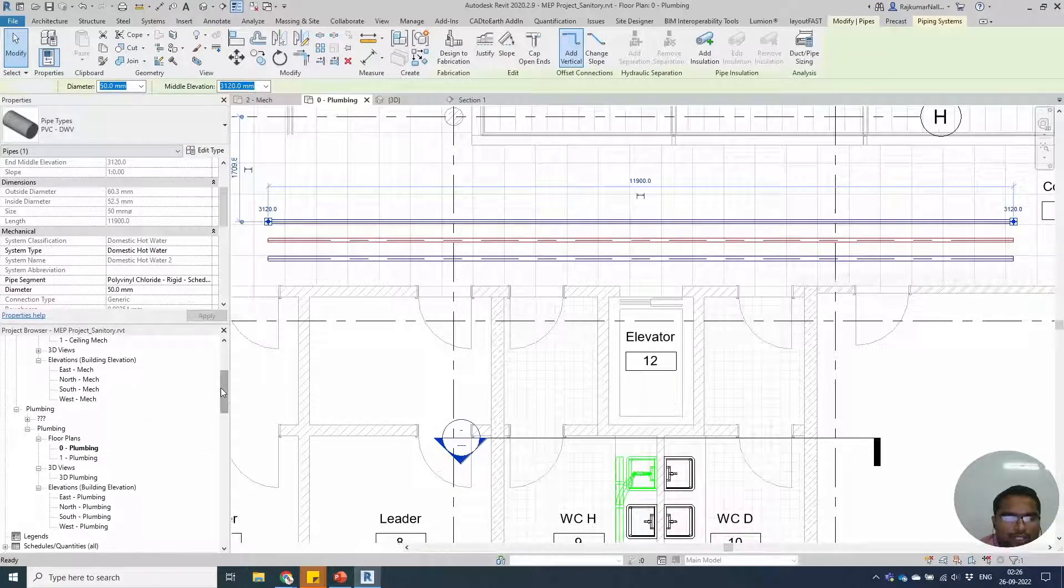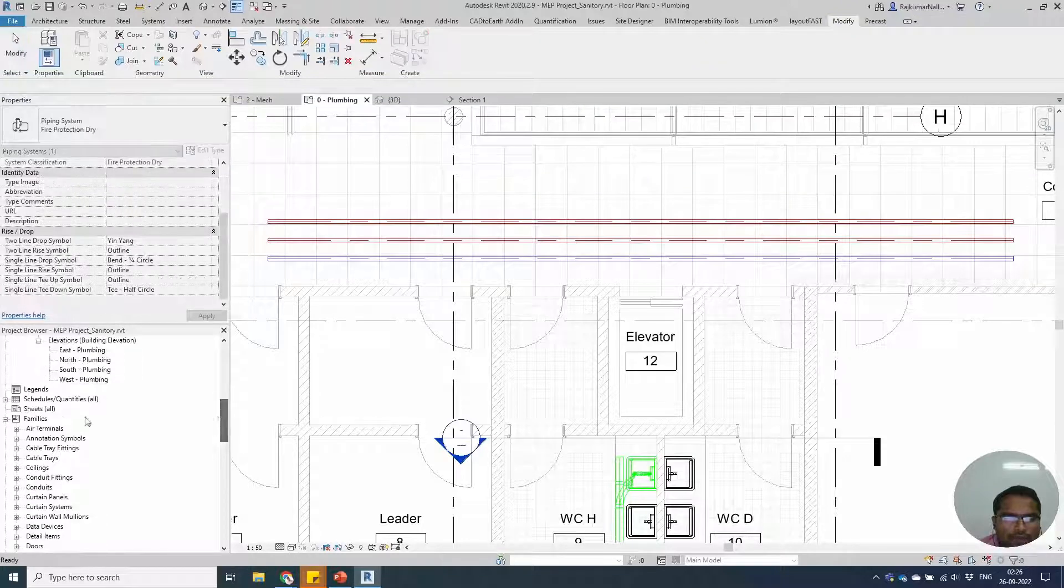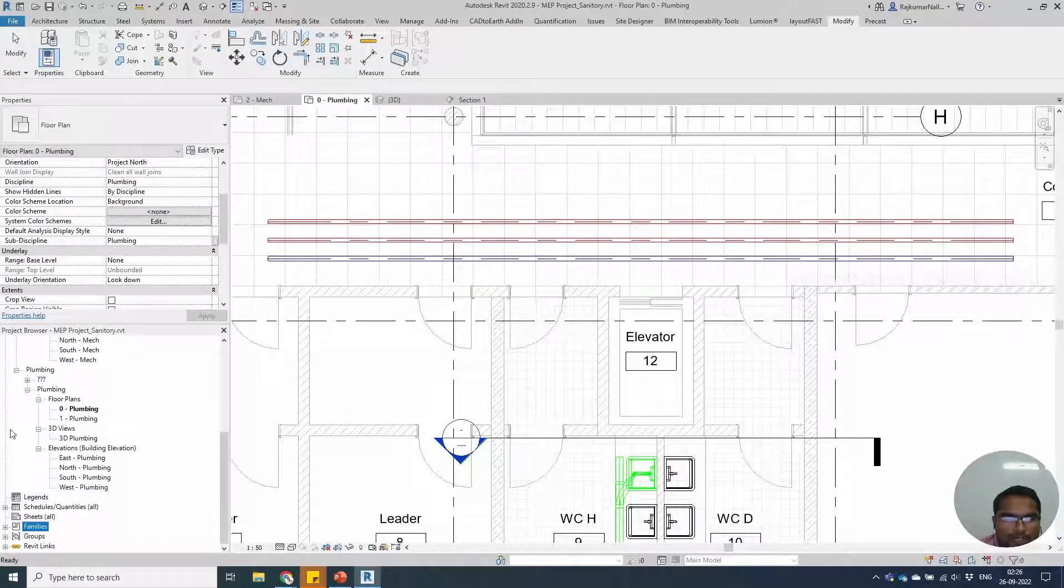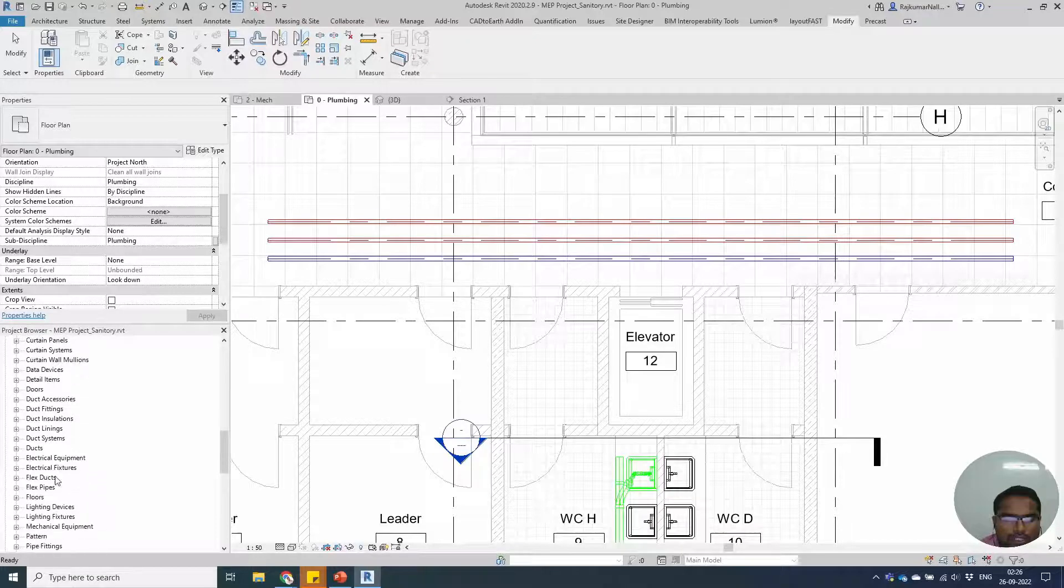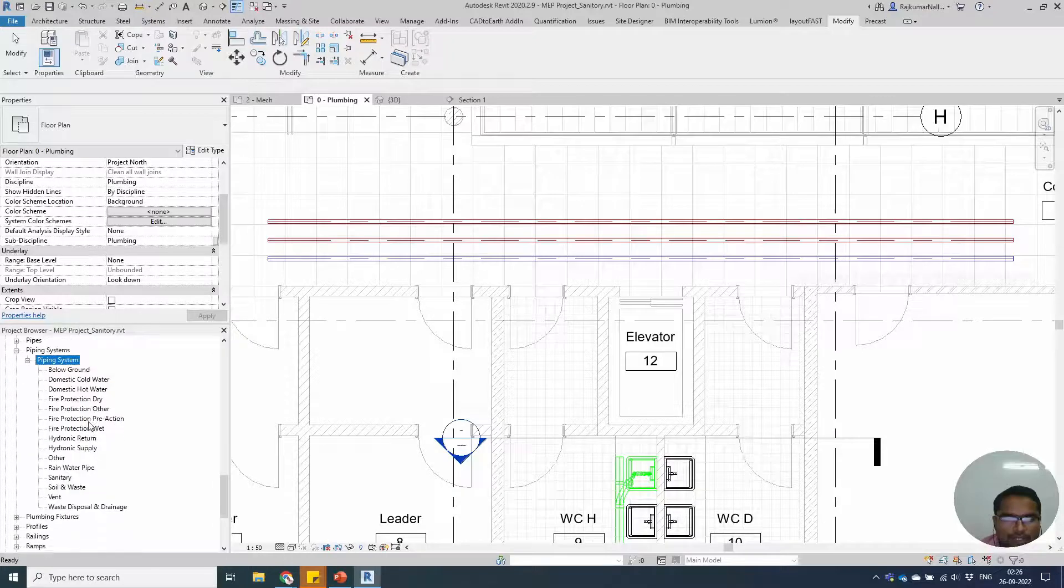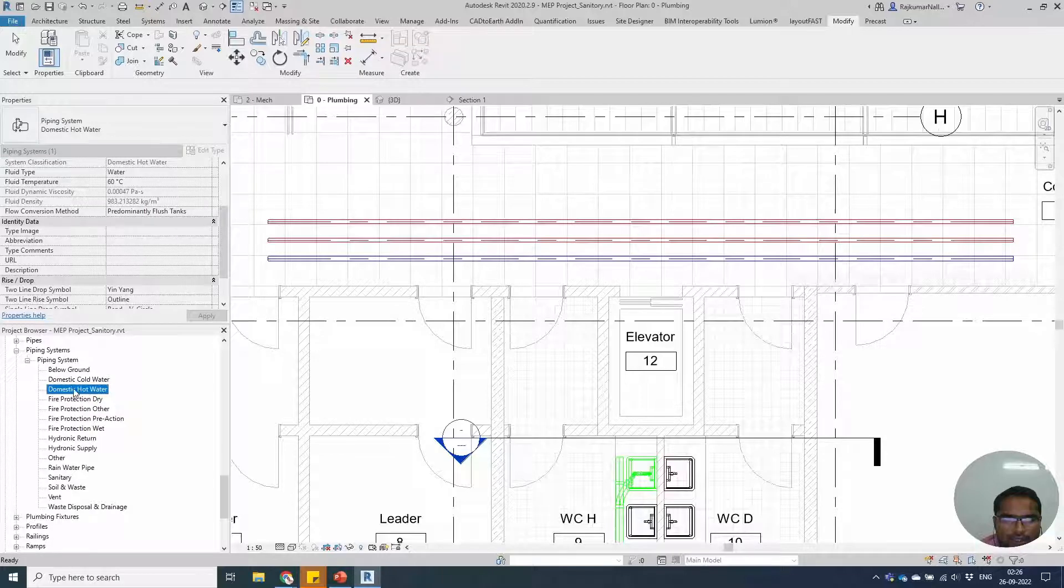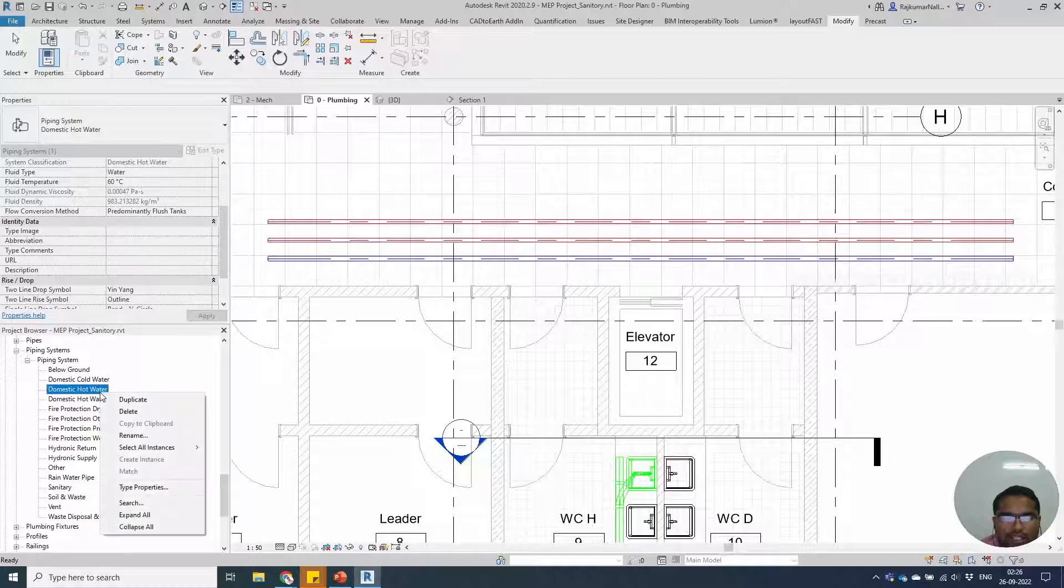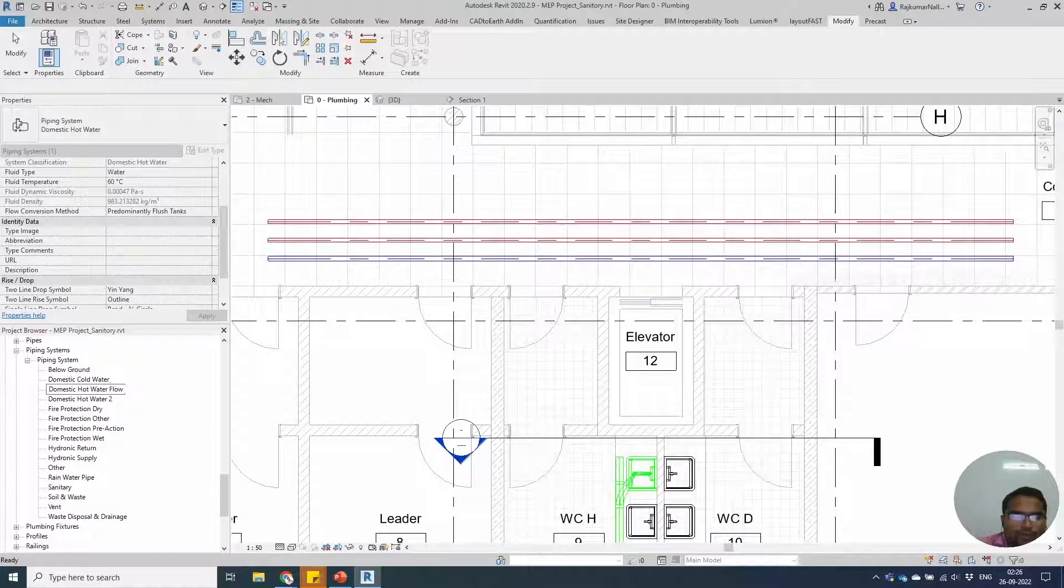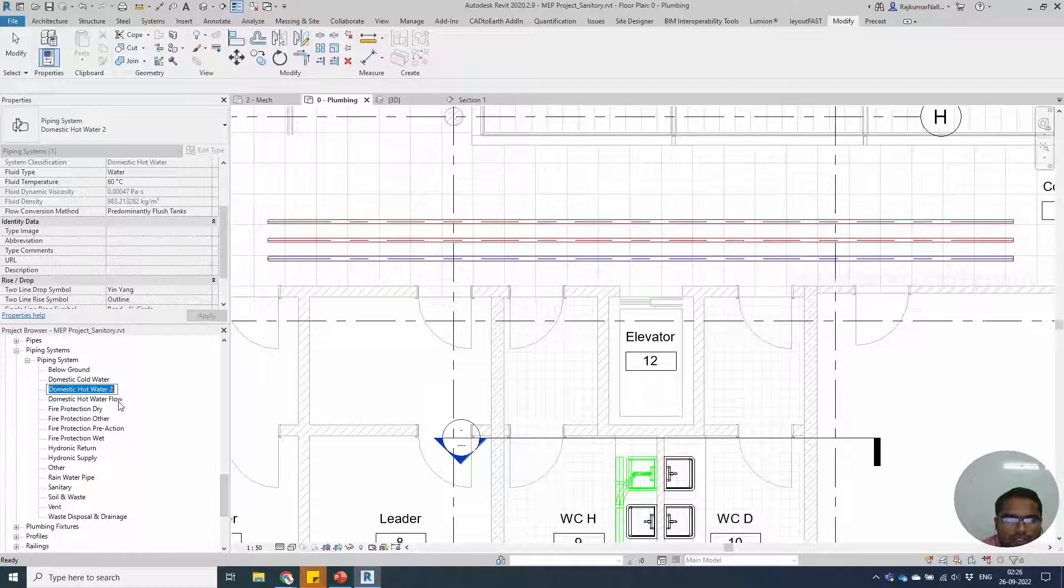If you are going down to the family and opening this plus mark, you'll be able to see options like pipe system. Underneath that, we'll have one option to create domestic hot water system. Right click and duplicate. We can rename this as hot water flow and rename the other one as return.